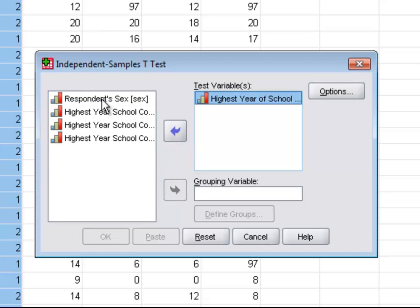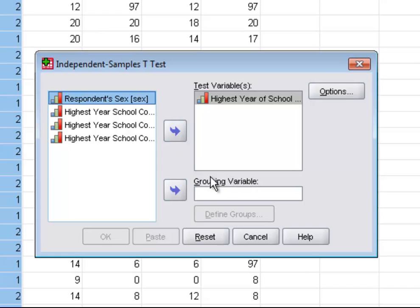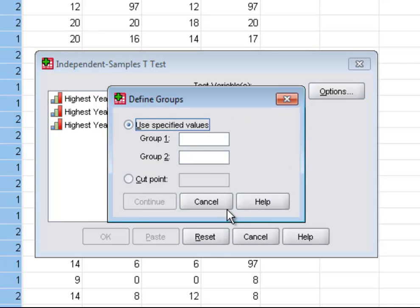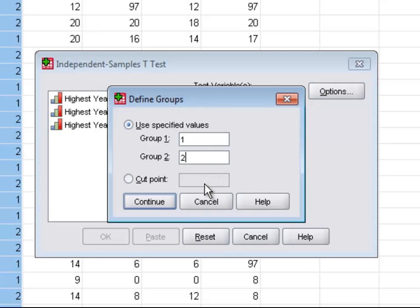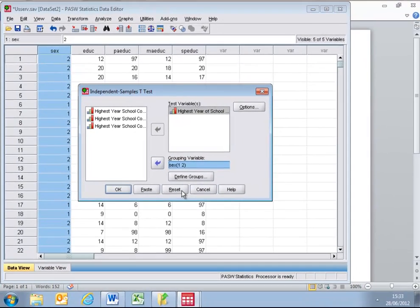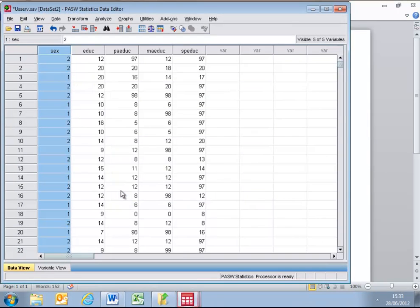The respondent sex will allow us to group the variables into two groupings, male and female. So, I will transfer the variable respondent sex, and I'm immediately prompted for the codes for the groupings that I wish to create. I therefore have to define the groups. The codes for male and female are 1 and 2. If I continue, I have now got a situation set up where I can split the highest year of school completed by gender, male and female.